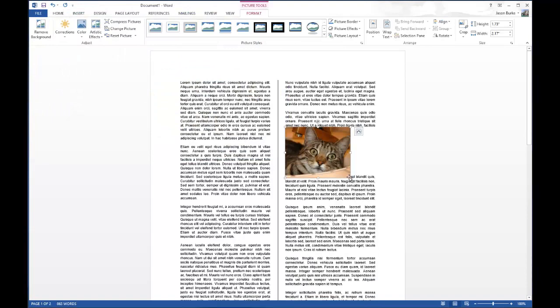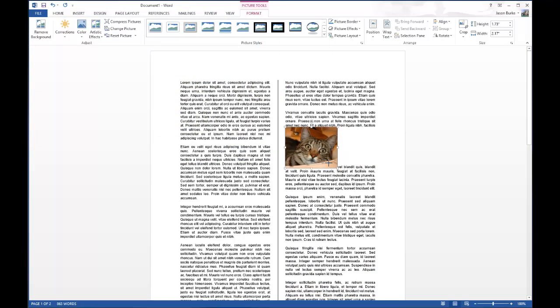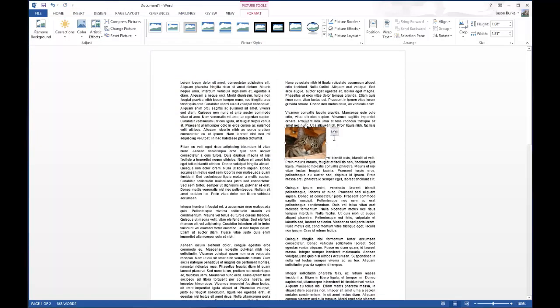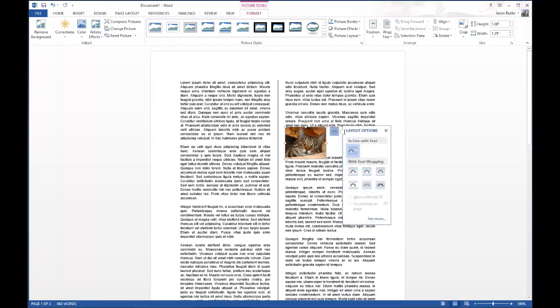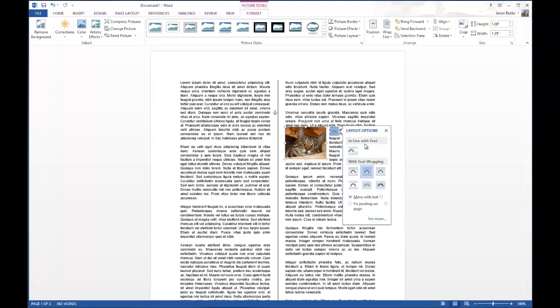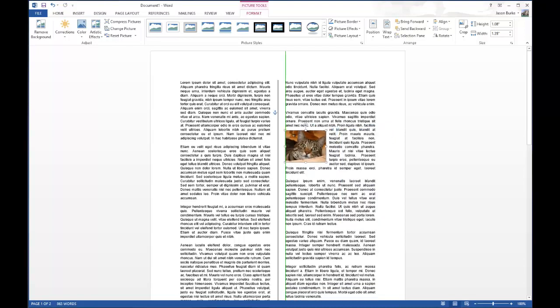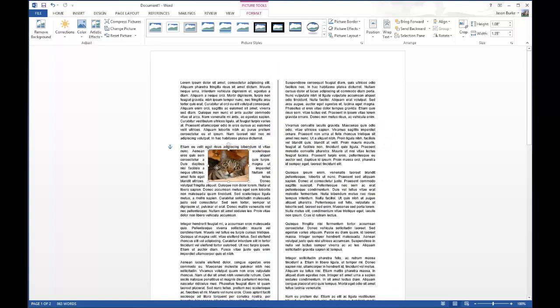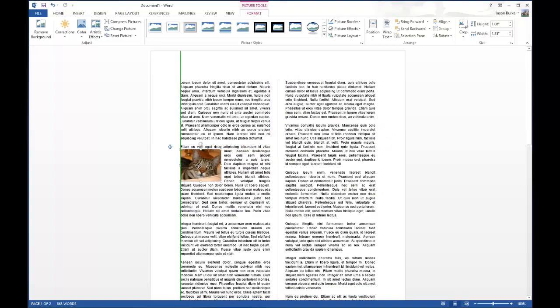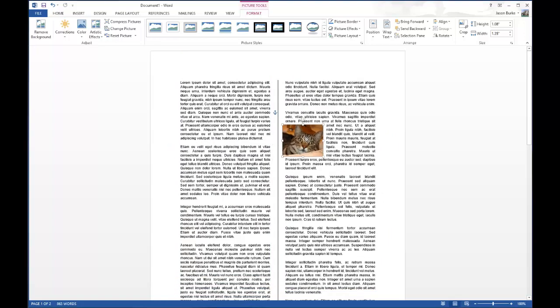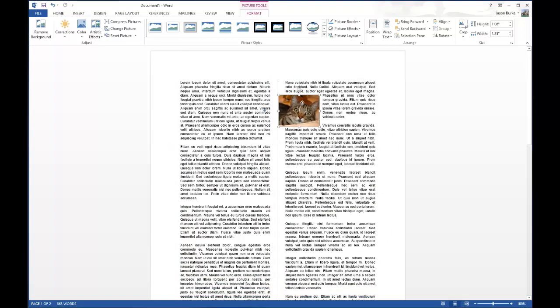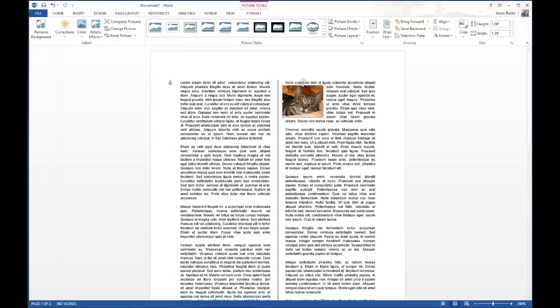It shows up right in the text. You can resize the picture as needed, then change the wrap setting to Tight, which wraps the text right around the picture. You can drag the picture around the document and place it wherever you'd like.